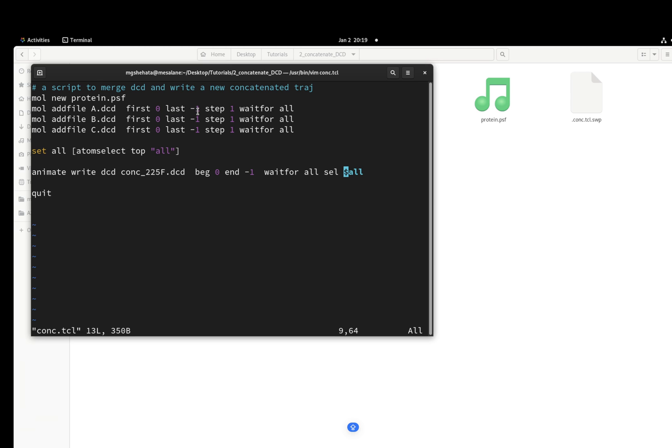The last is the last frame, minus one. And then step one - I have only 75 frames. But if you have 7000, you can make the step 10 to get 700 or whatever.